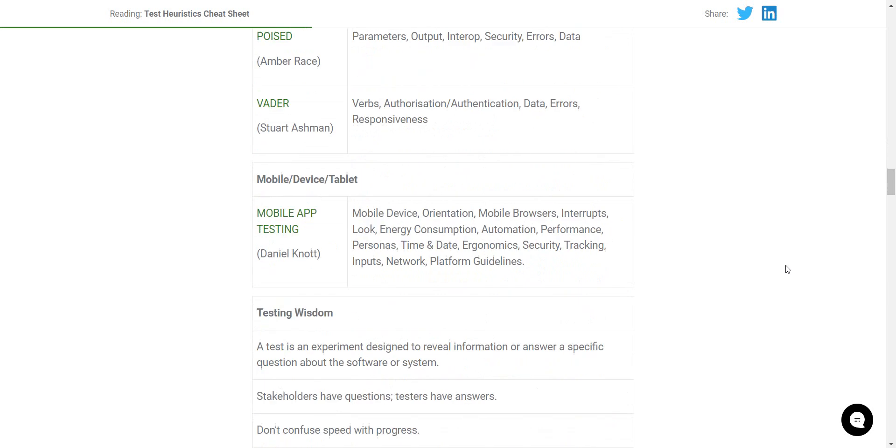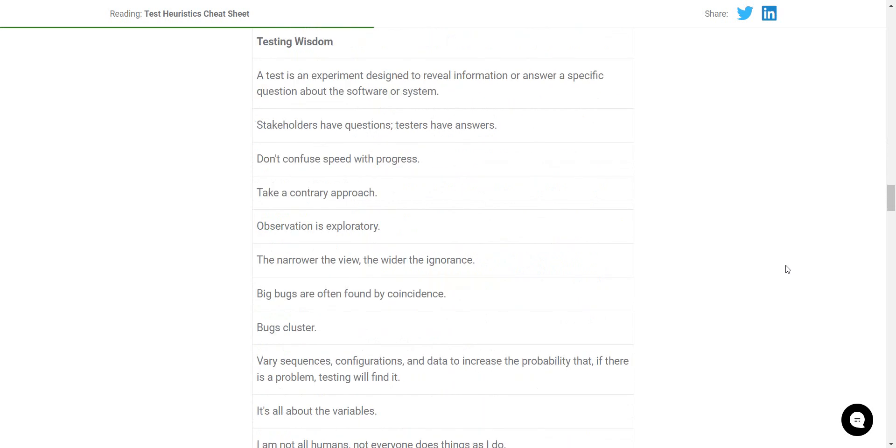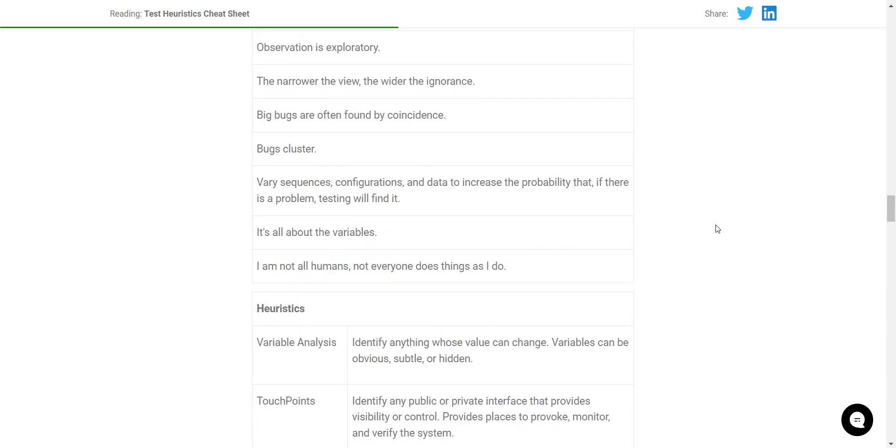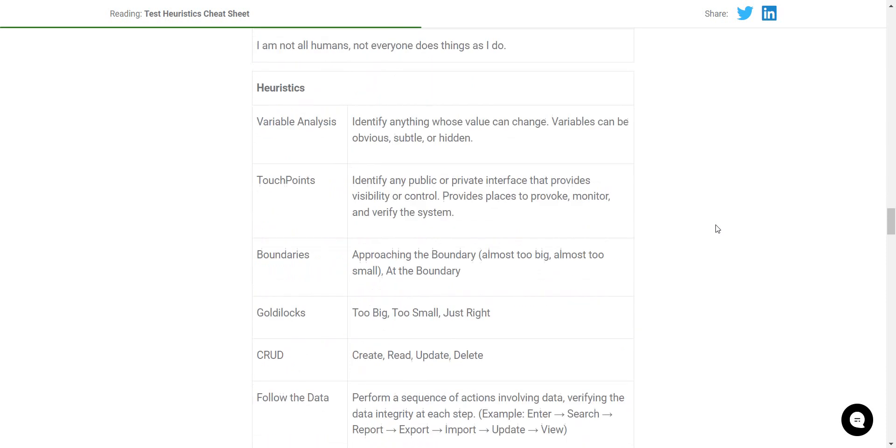So whether you are testing a new system which you never saw before, for that I would also encourage you to have a look at the article from Mirza, which I'm going to post in the description. And on the other hand, keep in mind that you have this cheat sheet, which is the only testing heuristic cheat sheet you will ever need.